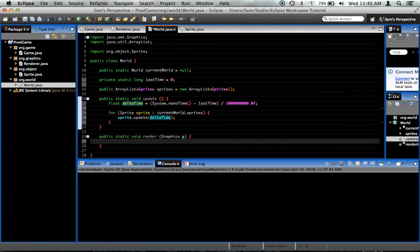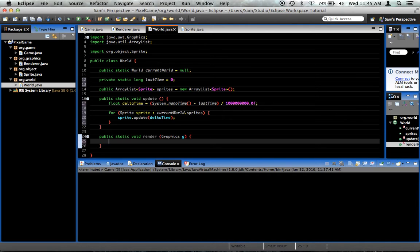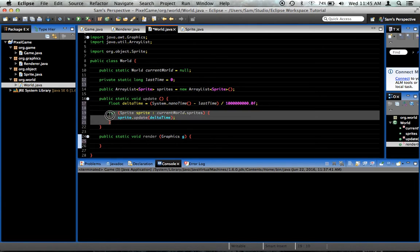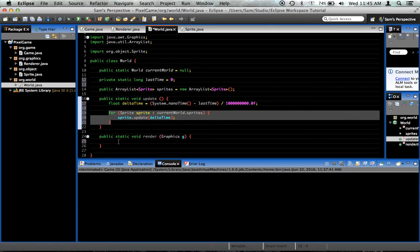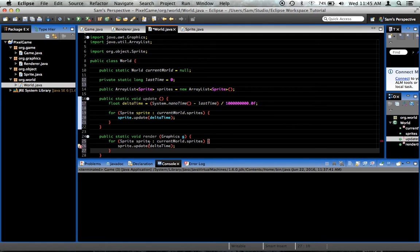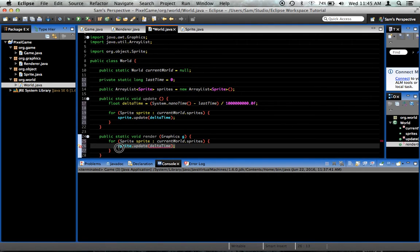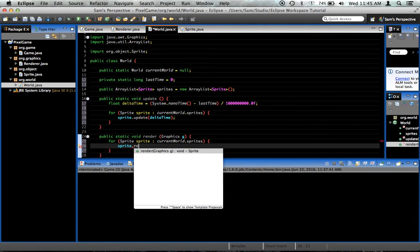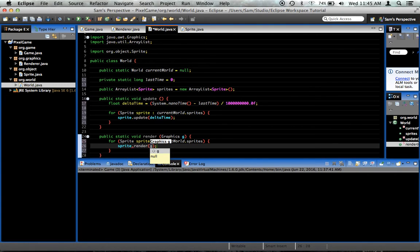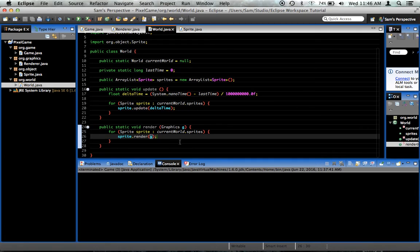So, that's about it for update for now. In render, we're going to do this little loop right here. So, I'm going to copy the loop and put it in there. But instead what we want to say is sprite dot render and just pass it g. It's really that simple.